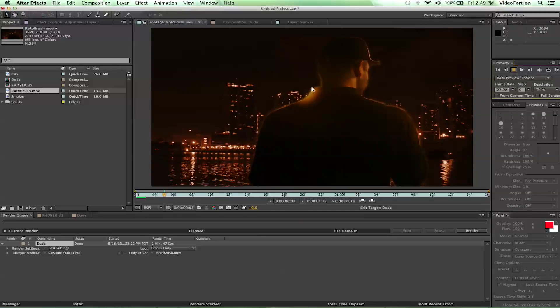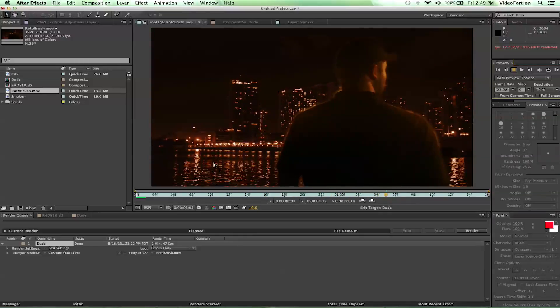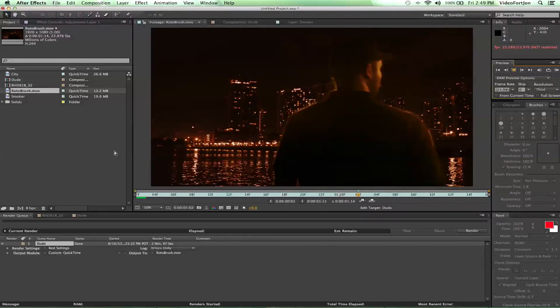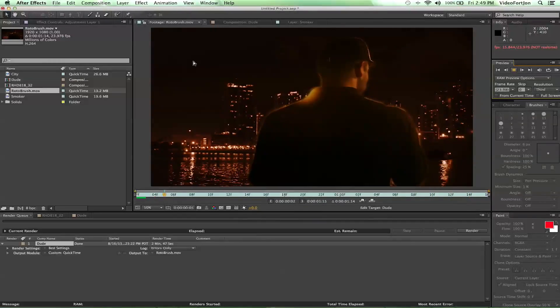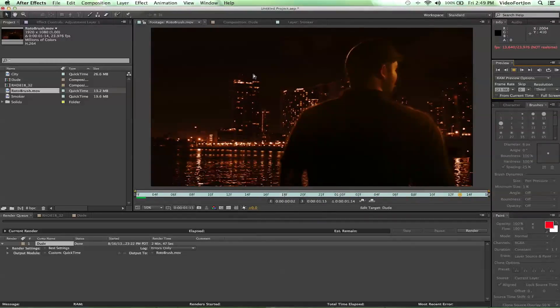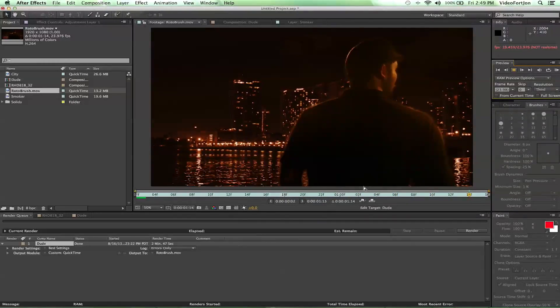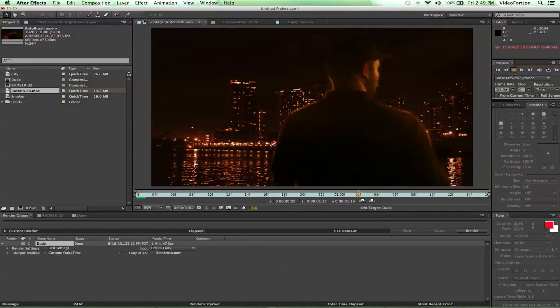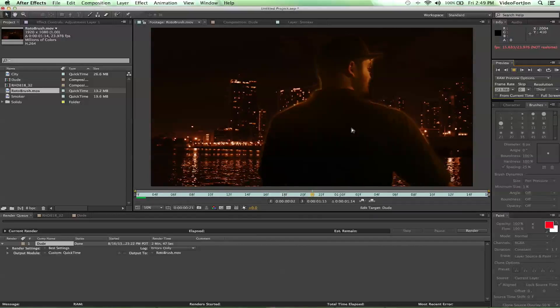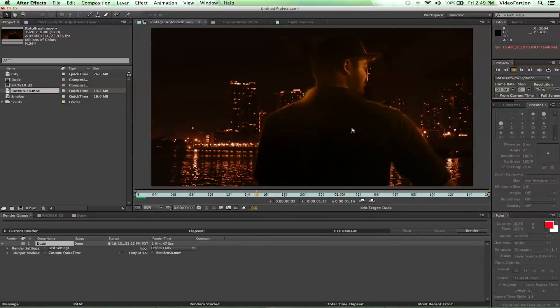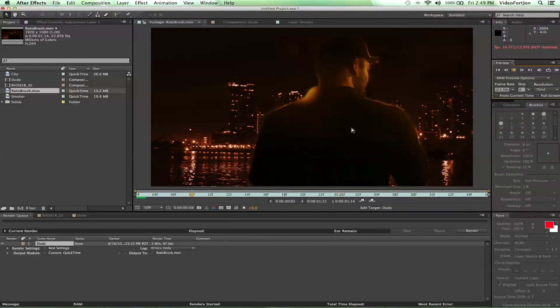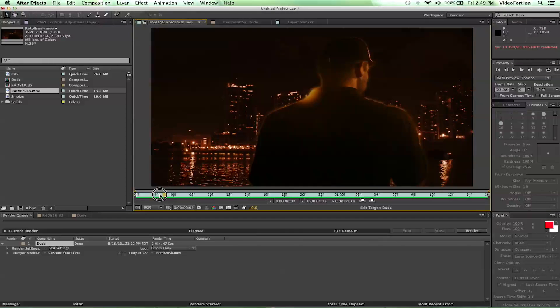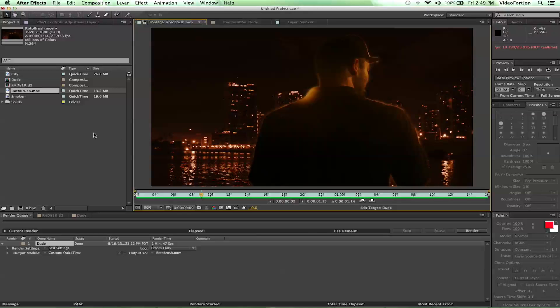So here's the rotobrushed footage. I rotoed out this guy here, and then I placed in another piece of footage on the background. Real simple, nothing crazy. I did a patchy job on the rotobrush. You guys can take more time with it if you please. I'm just showing it to you real quick. This one's for people who have not used rotobrush before and are curious about what it has to offer. So, let's get started.